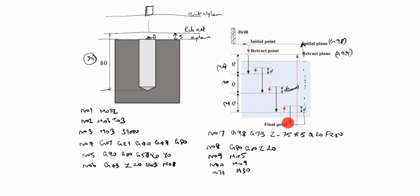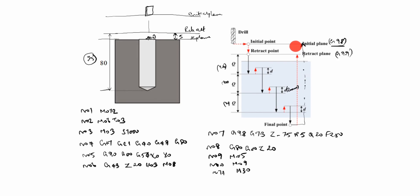What is G98? After reaching the drilling depth, tool returns to the initial position or initial level after each canned cycle operation. What is G99? After reaching the drilling depth, the tool returns to the retract point level after each canned cycle operation. Thanks for watching this video.